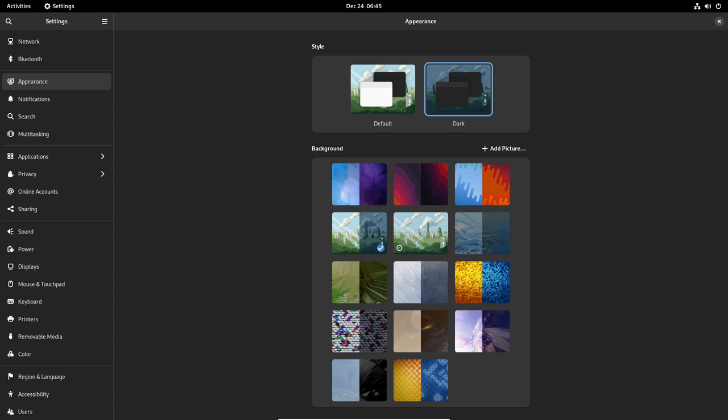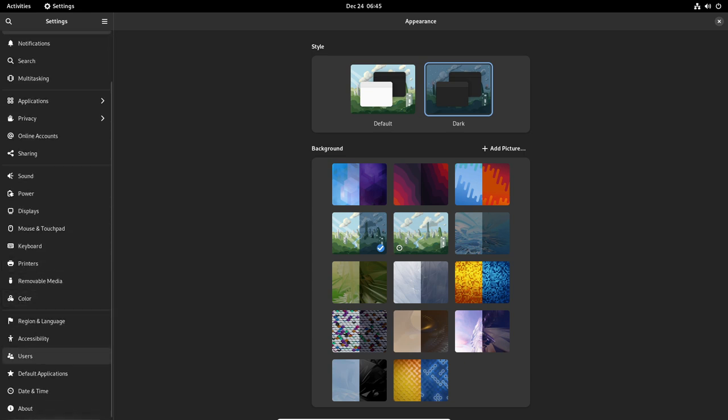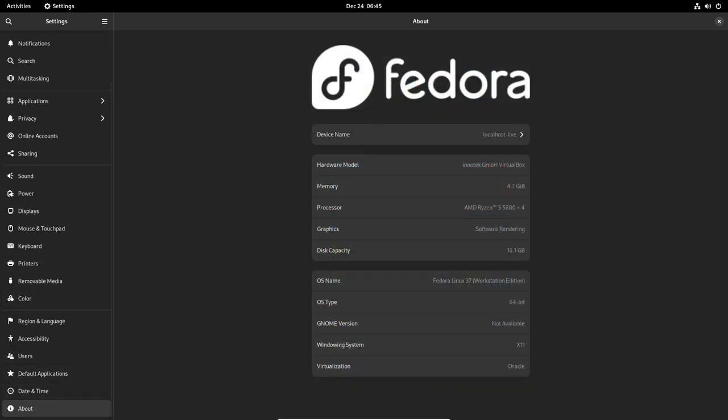One potential drawback of Fedora is that it has a relatively short life cycle compared to some other Linux distributions. New versions of Fedora are released every six months, and each version is supported for about 13 months. This means that users will need to upgrade to a new version relatively frequently in order to continue receiving updates and support.